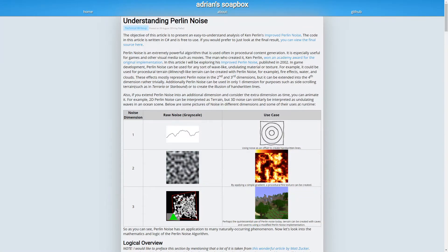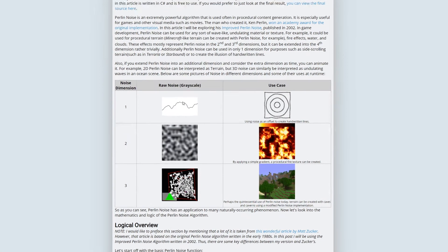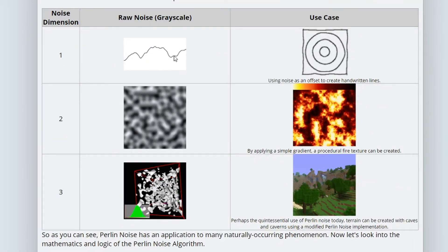We're going to revisit the understanding Perlin noise article. The difference is that 1D noise is just a line, while 2D noise is a height map — a 2D image. The pixel values depend on the noise value, making pixels either black, white, or somewhere in the grayscale, and these can be used as a density map.